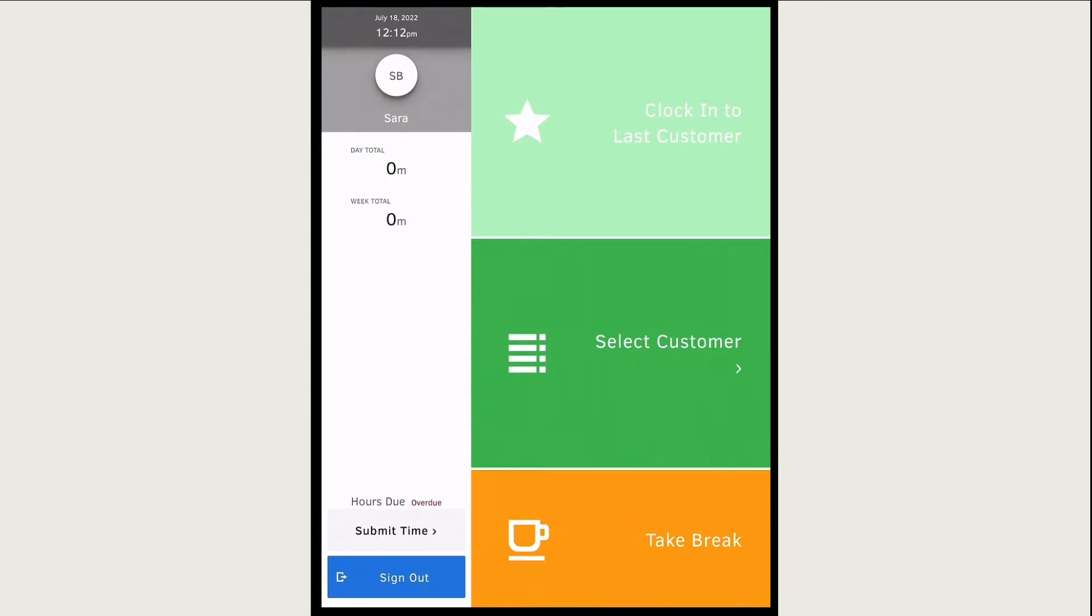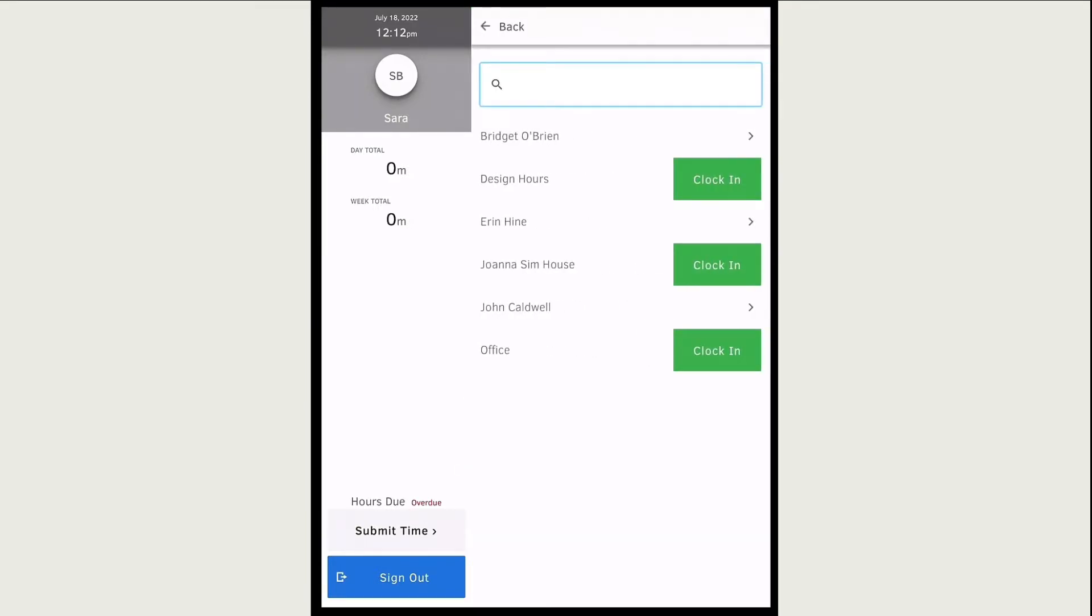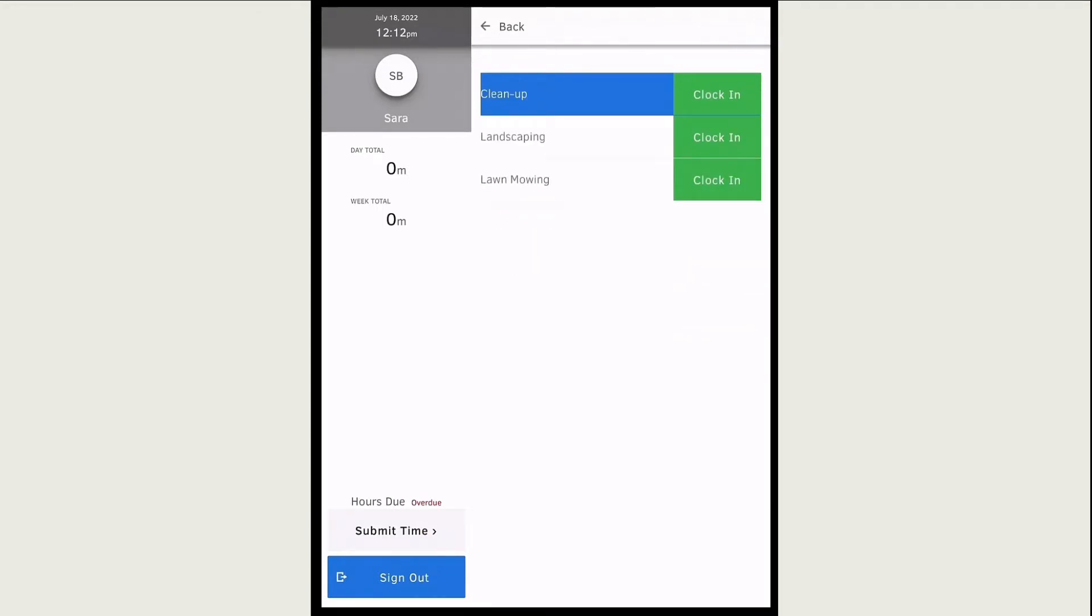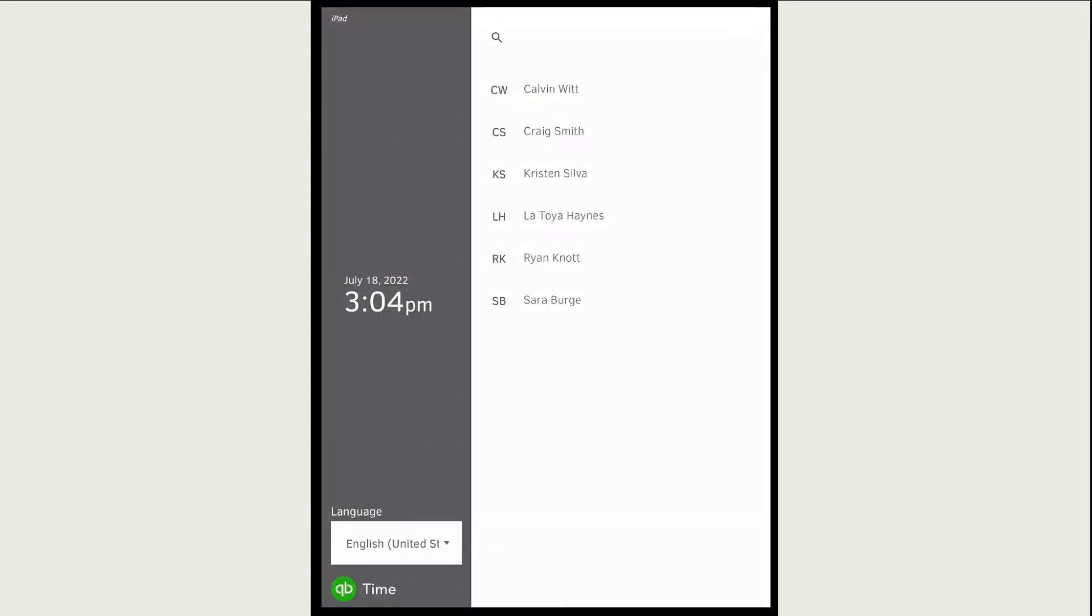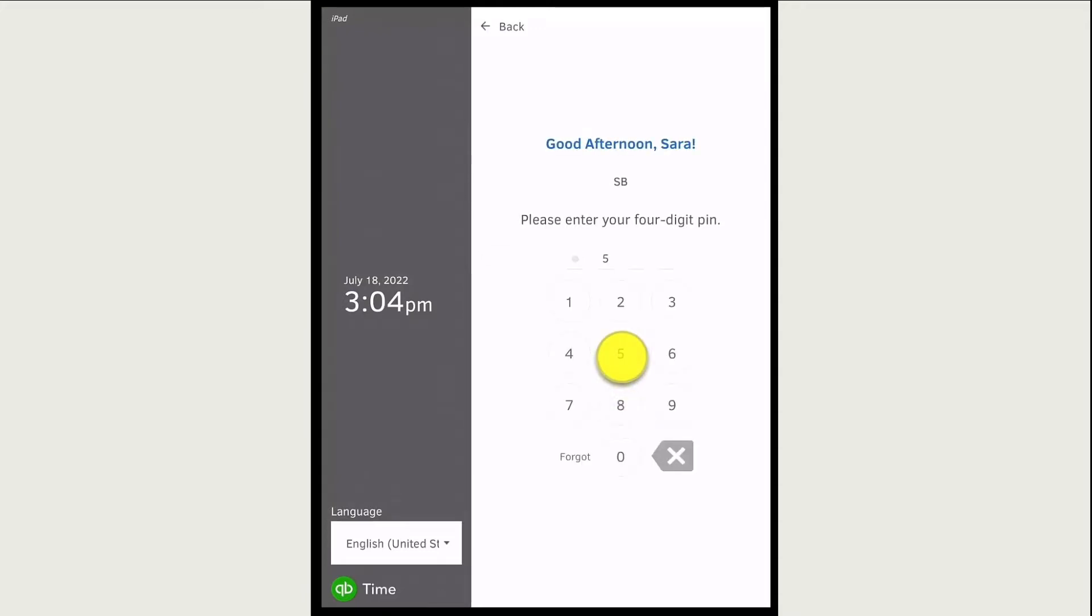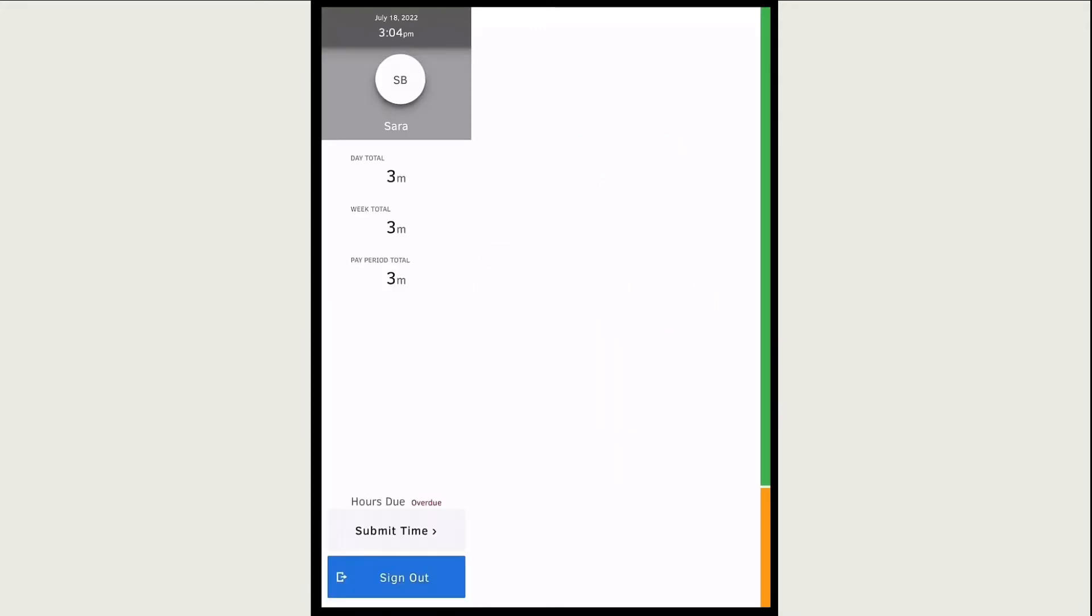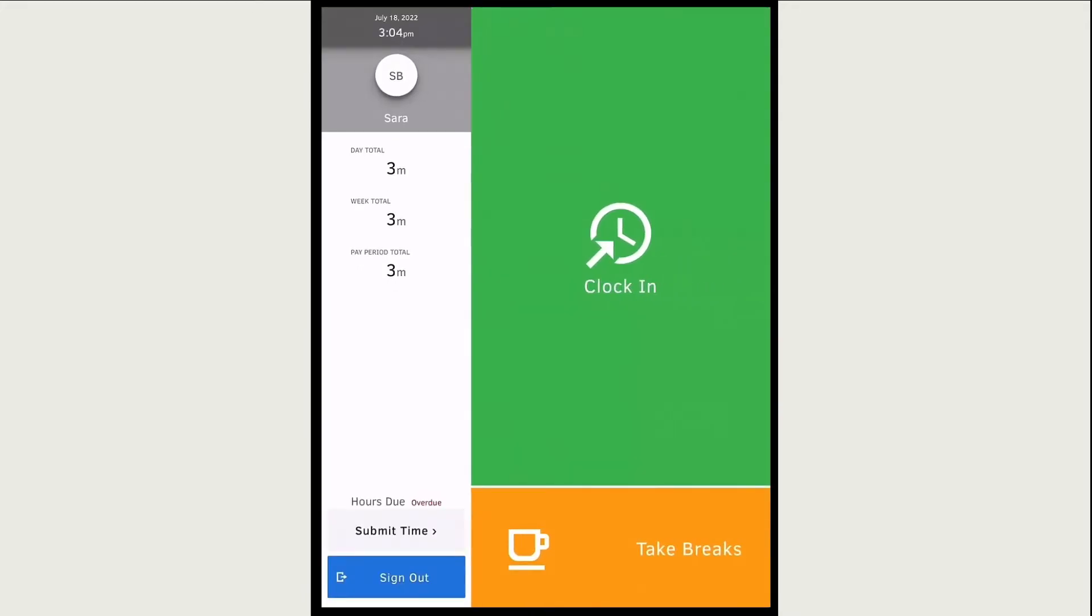Once you've signed into the kiosk, select a job, customer, or project, and clock in. If your company doesn't use jobs or customers, simply select clock in.